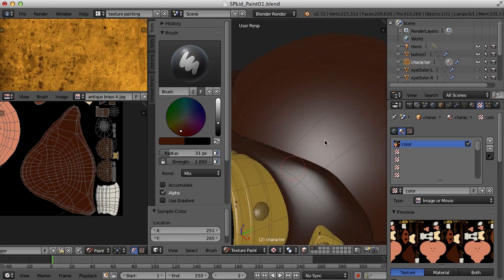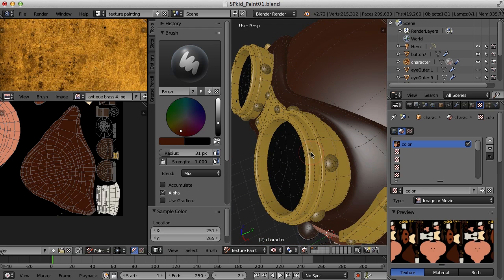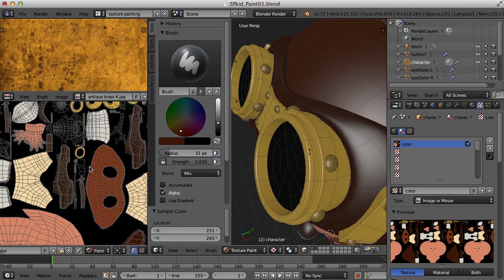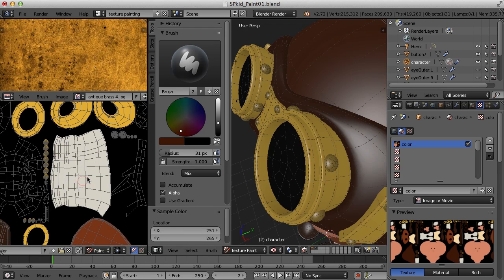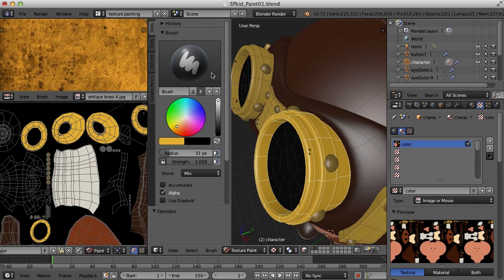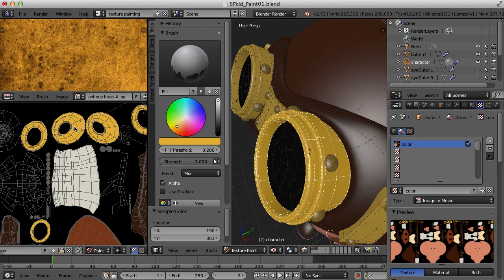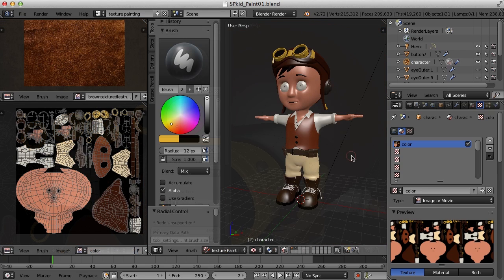It looks like there are a couple of errors on the goggles. I'll change back to the fill brush, sample a color, and fill that again — and that helped on that one. We've got a good start on our texture painting. I'm going to go ahead and continue blocking out the colors for the rest of the character. In the next video, we'll begin texture painting some more details onto each of the pieces. Hope to see you then — thanks for watching.